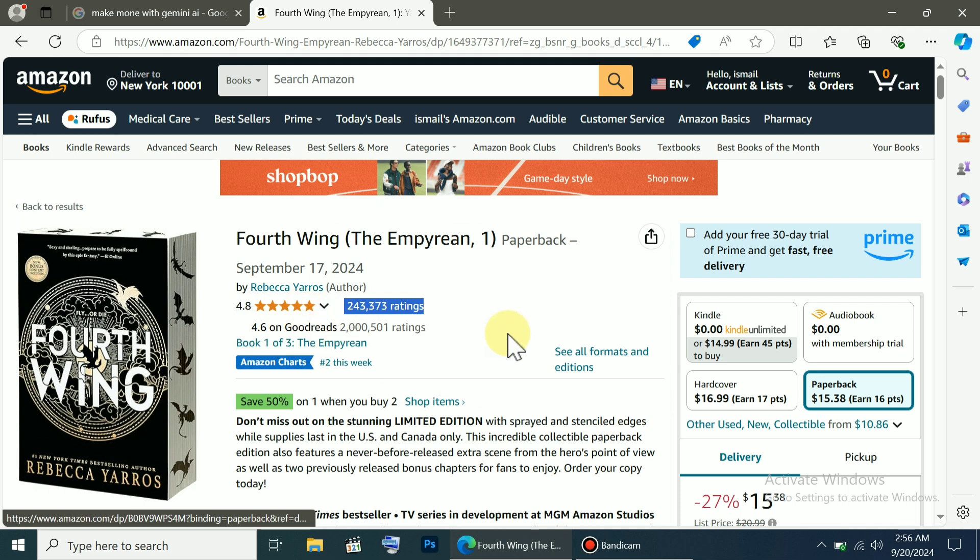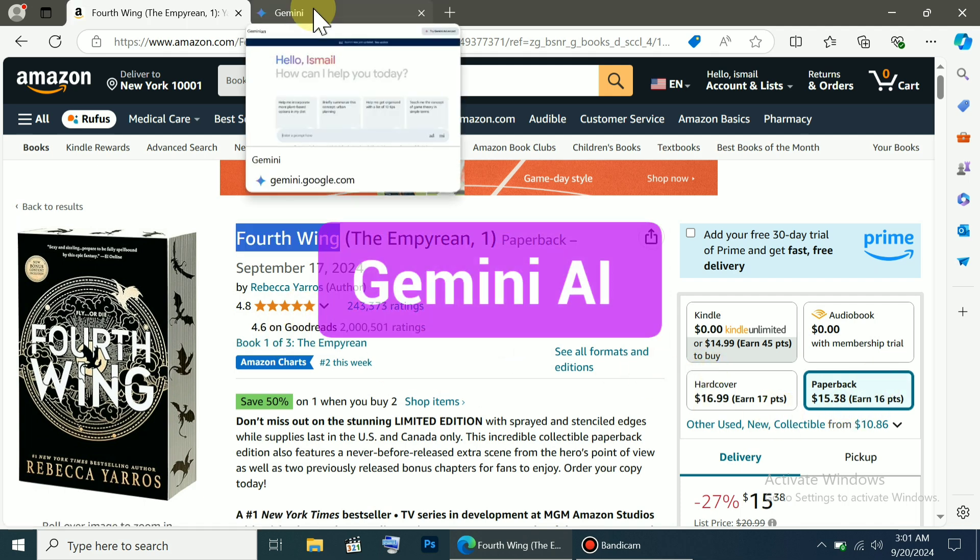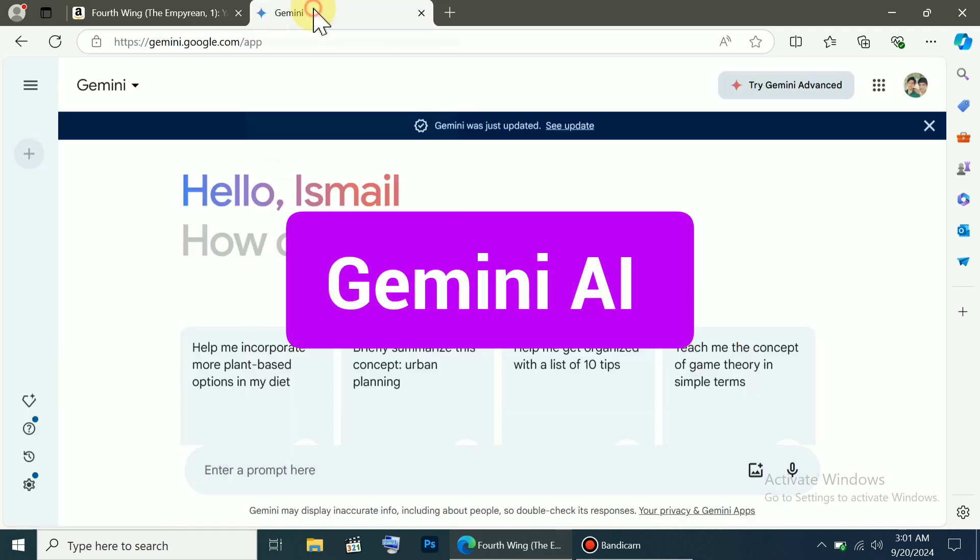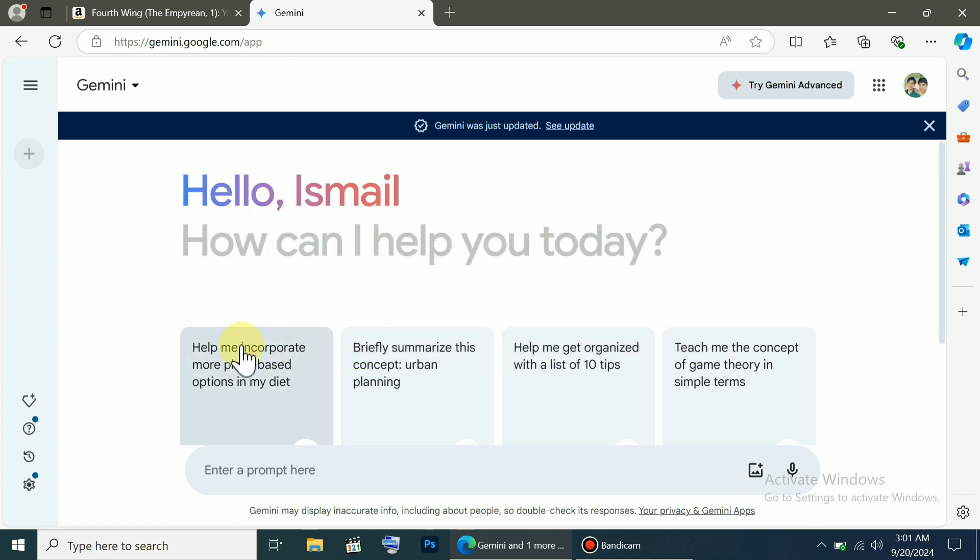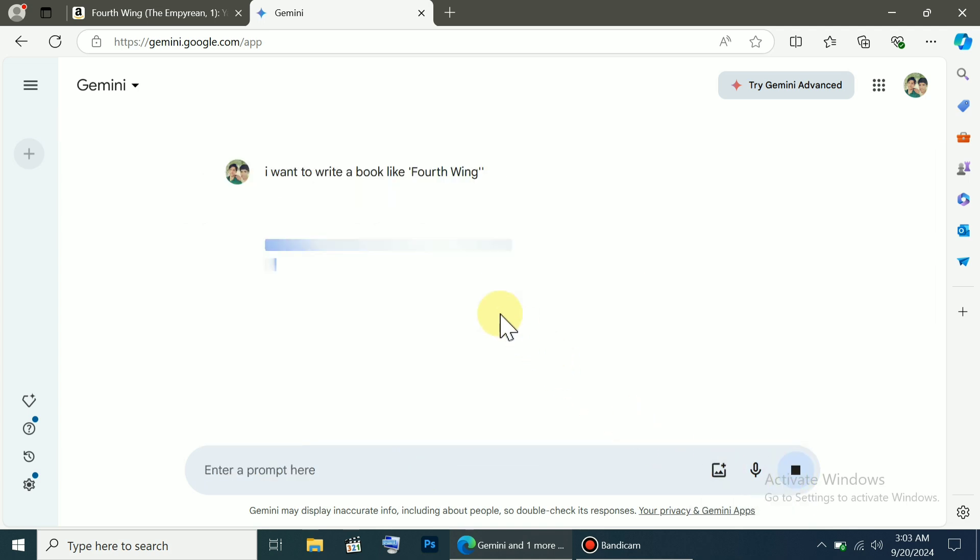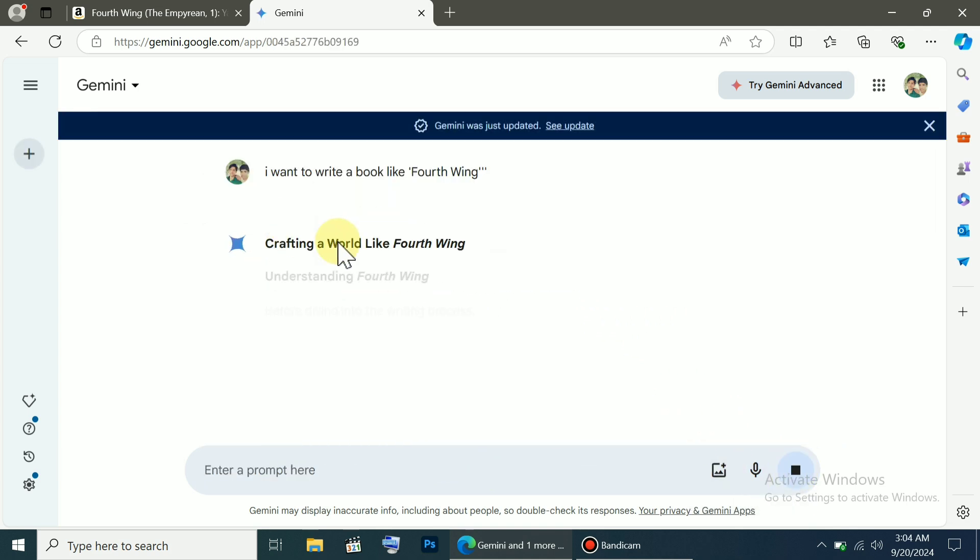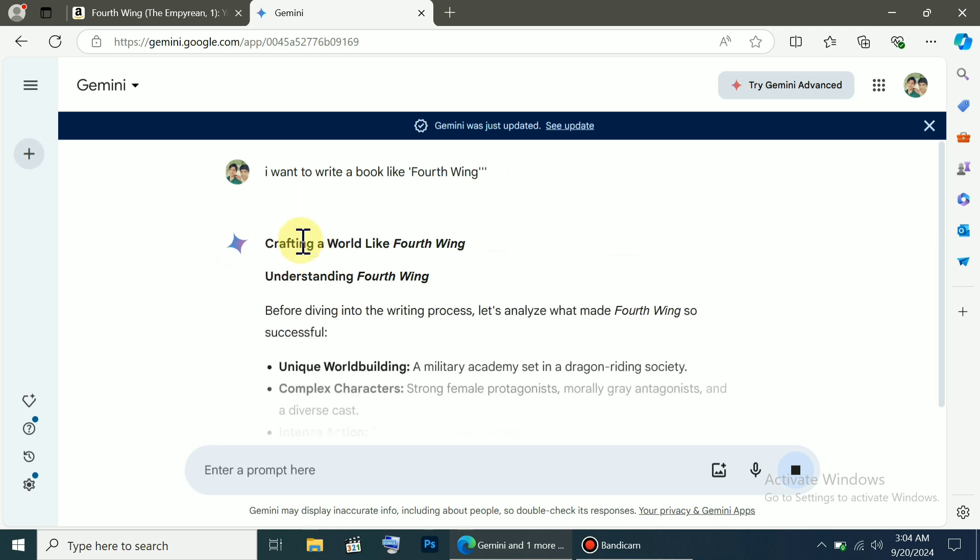If you want to write a book like this, what you need to do is first head over to Gemini AI. This is a platform by Google where you can give any command. Right now, I'll type here, I want to write a book like Fourth Wing. As soon as I press the enter button, it will start analyzing my command, and it has started generating outlines.